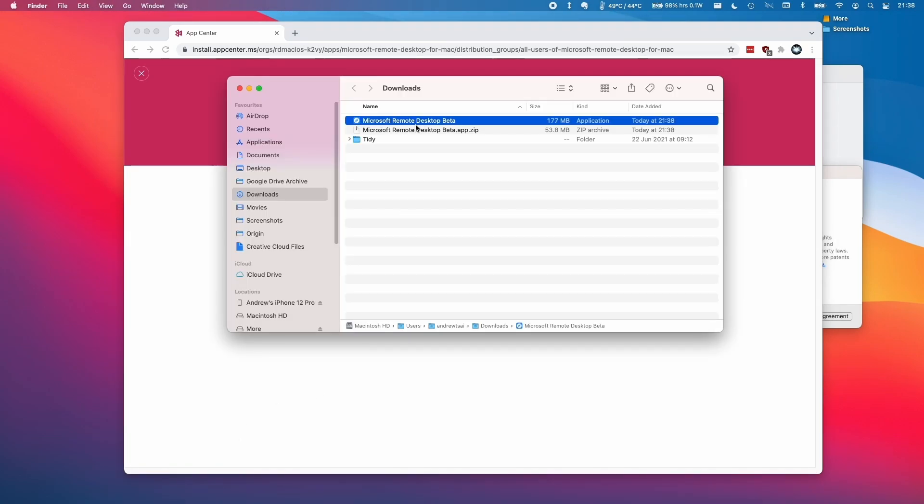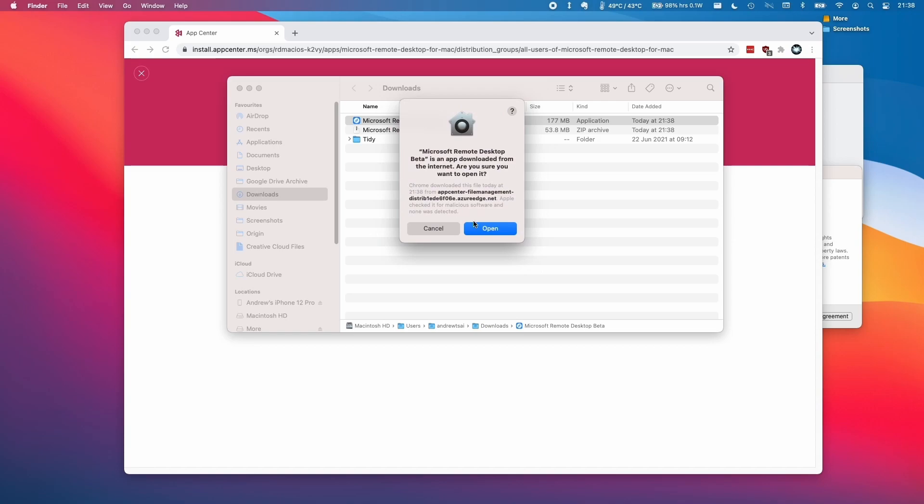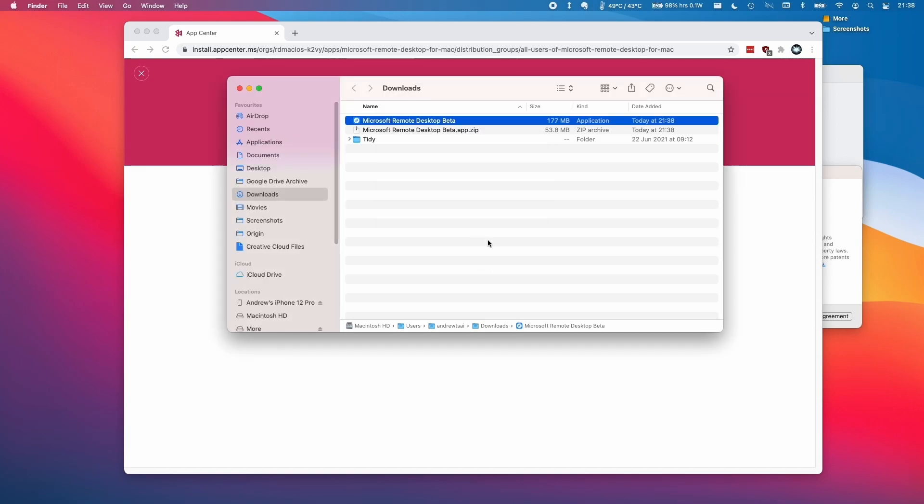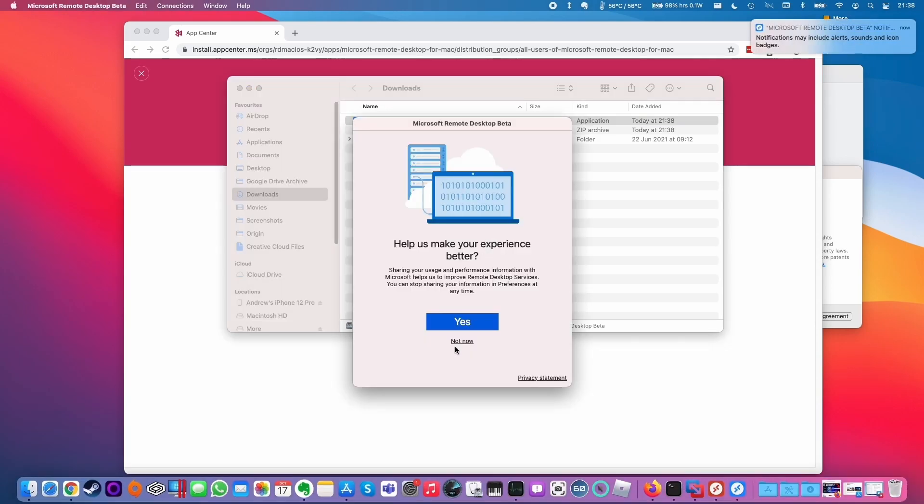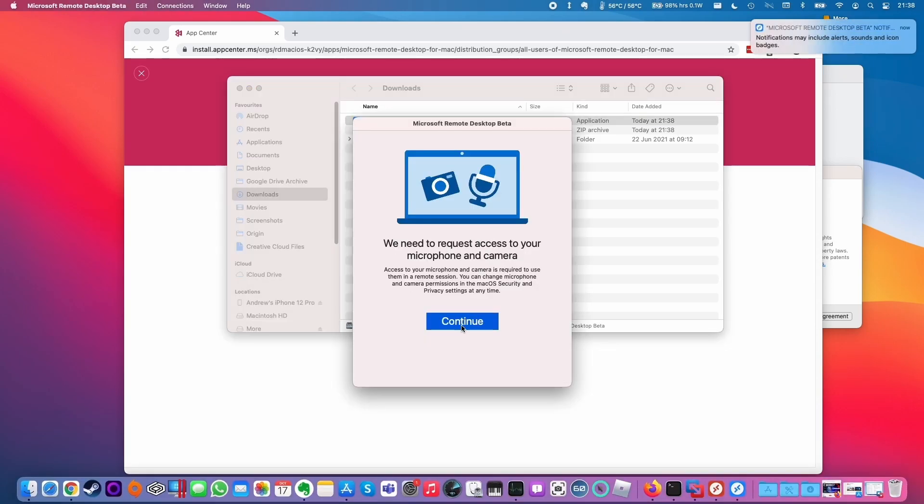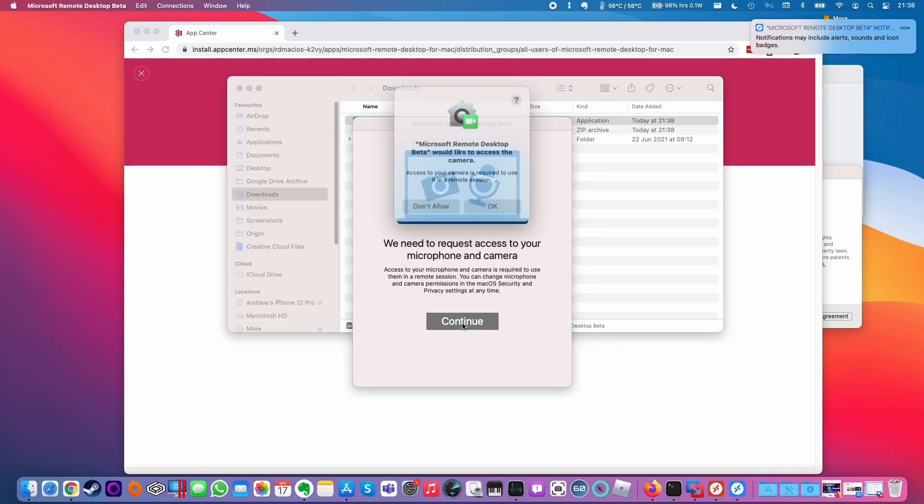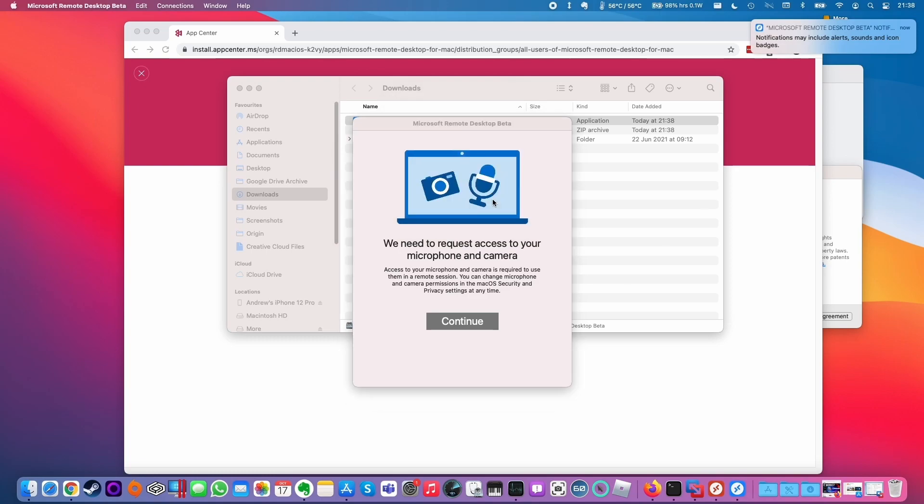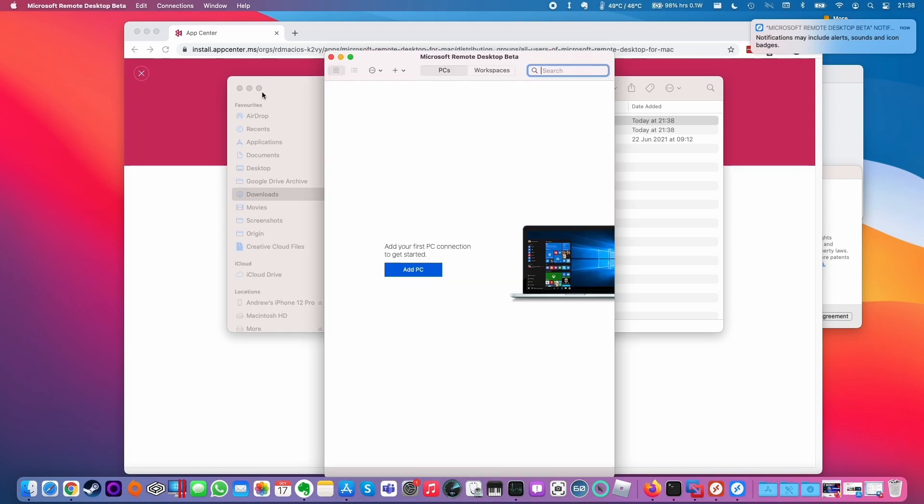Double-click on the application and click Open. Click Not Now, then Continue, and then OK. Now we're able to add our PC.